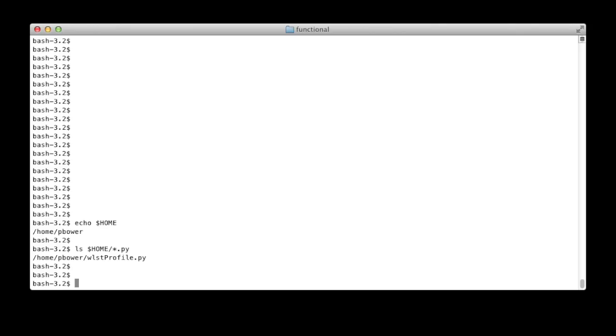WST has the concept of a profile file. At startup it looks for the WSTprofile.py in your home directory, and if found, it executes the file during WST initialization. If you look at the screenshot you can see the exact name of the file — it's in your home directory and WST is lowercase.